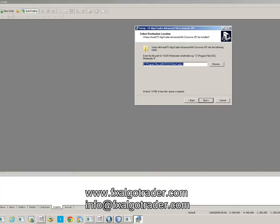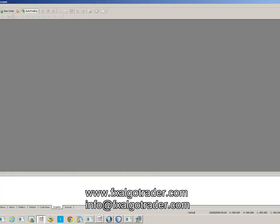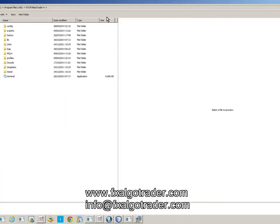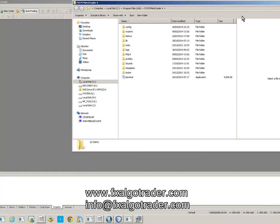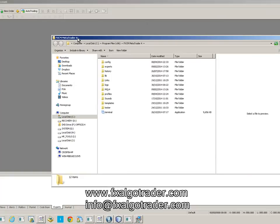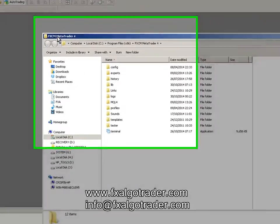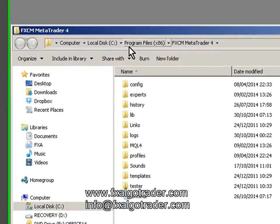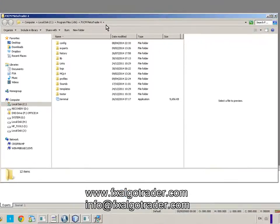Now go into MetaTrader 4, click File and Open Data Folder. Your target data folder is as shown here. In the top area you can see this is the location you need to install into, and this is the path to that location.